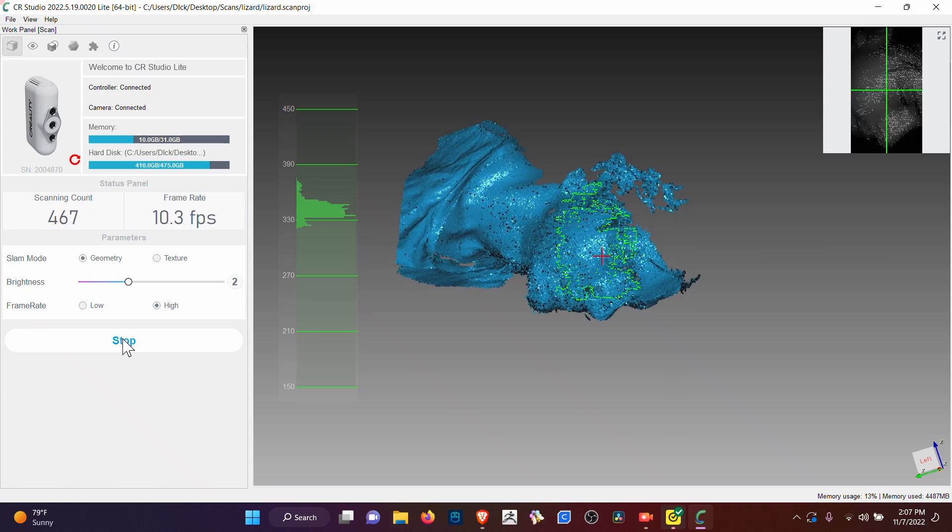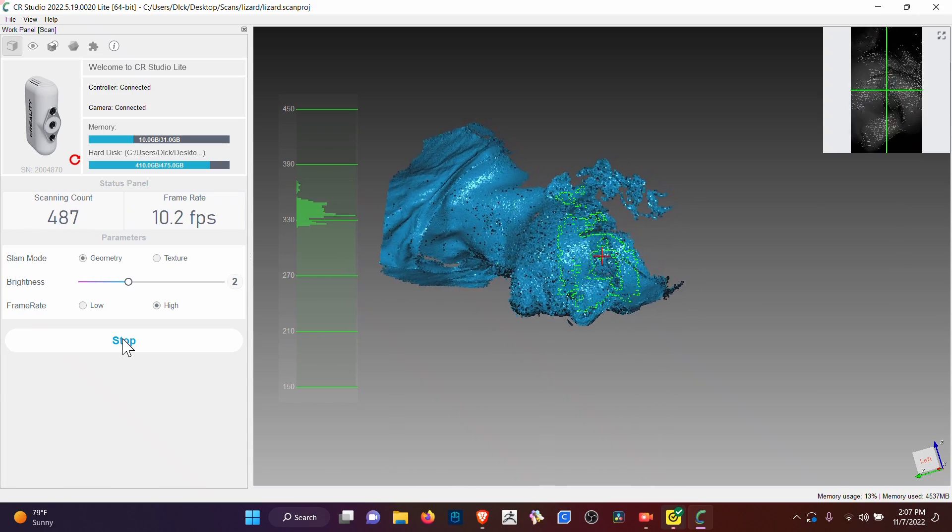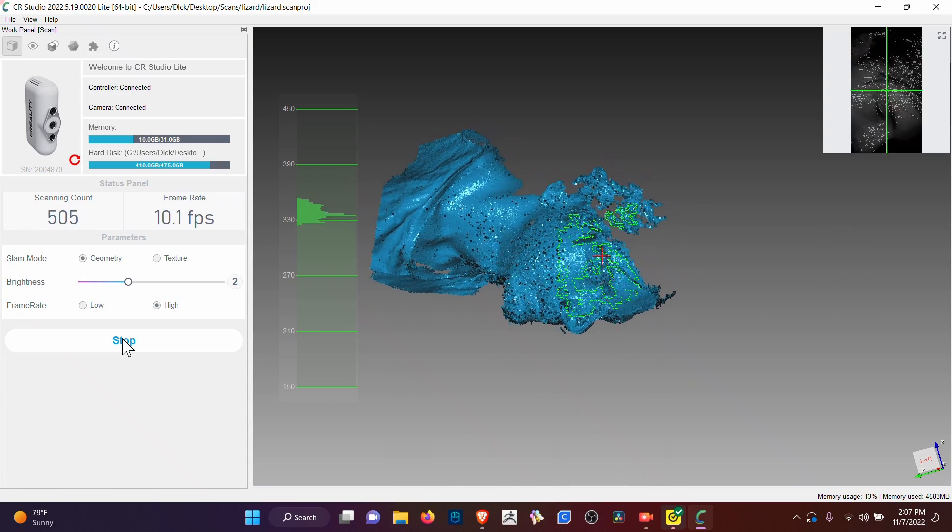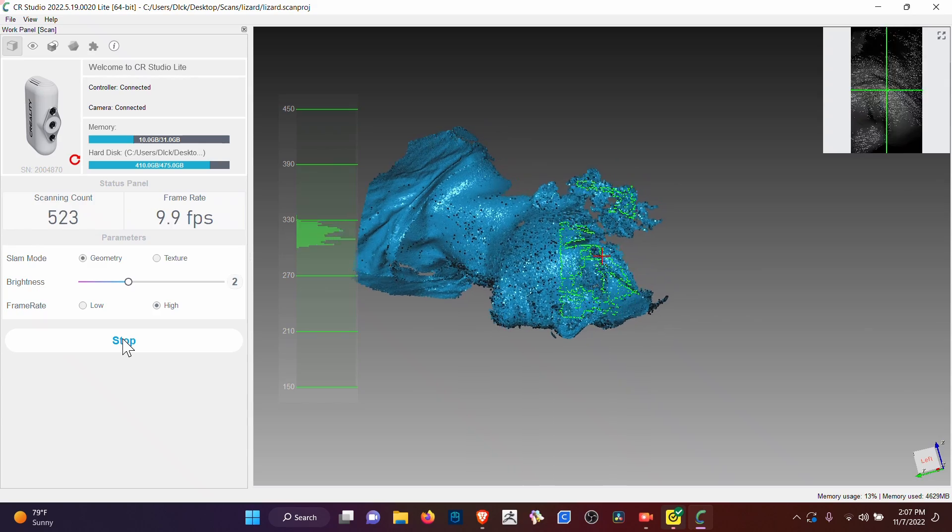That's incredible. It's just struggling to capture the hair, but it's doing it slowly.